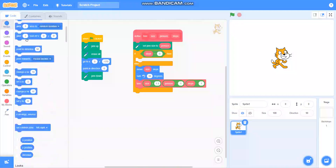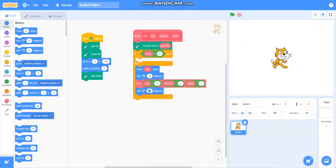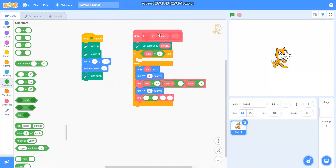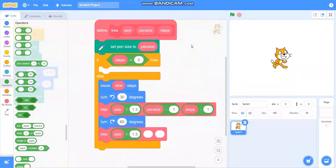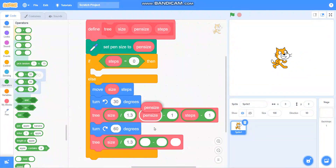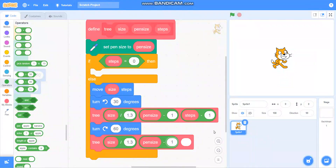Then I will take turn 60 degrees on the right side. Then I will take this tree block again. I will take the size as size divided by 1.3, the pan size as pan size minus 1, and the steps as steps minus 1.